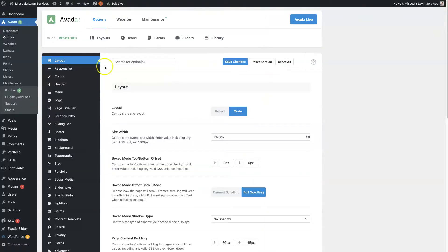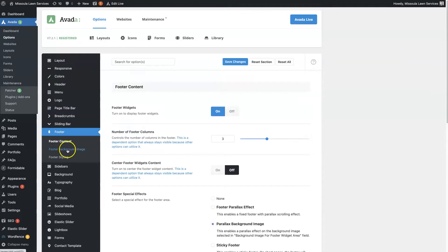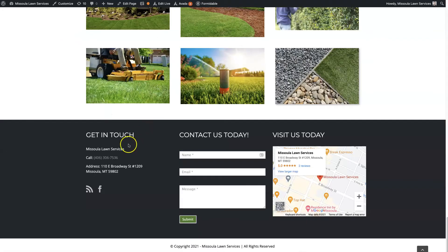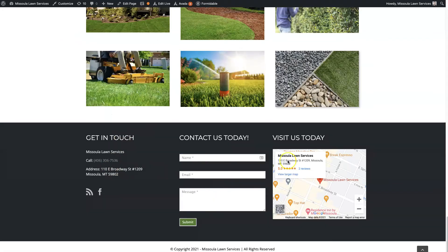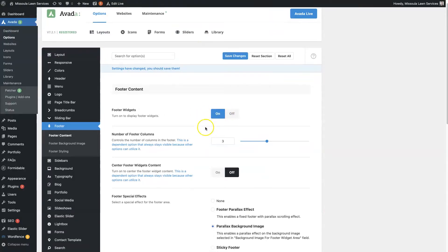From here, if we come down to the footer, there's three different options. You've got footer content. You can actually turn the footer widgets off, which would mean that these three sections would completely disappear. So you can toggle that on and off.